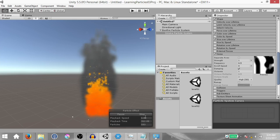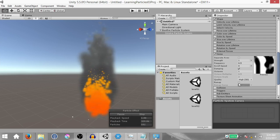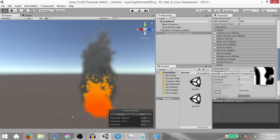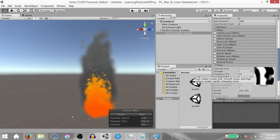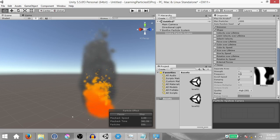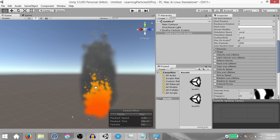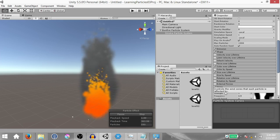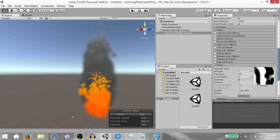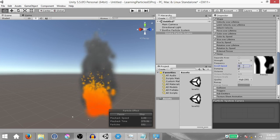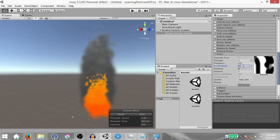Don't try and copy the steps I'm showing you — try and understand them. Try to understand why I'm enabling each module and why I'm setting the values I'm setting, because only then will you be able to customize the particle system to your liking. The values I'm setting aren't fixed — you can set your own according to your preference. Experiment with different values and see what works for you. For the noise module on the smoke particle system, I'm just going to change the scroll speed from 0 to 0.2.